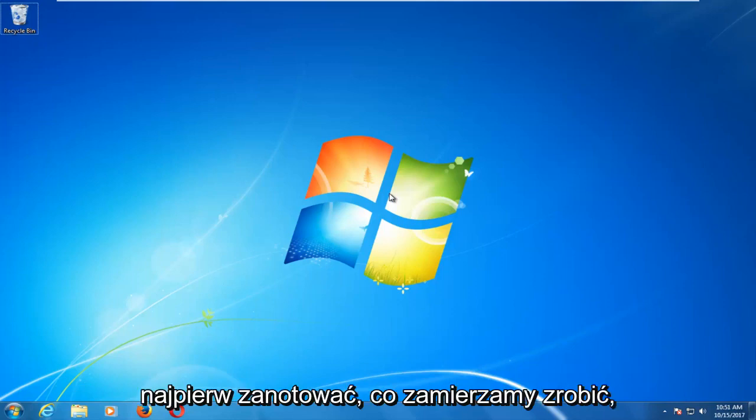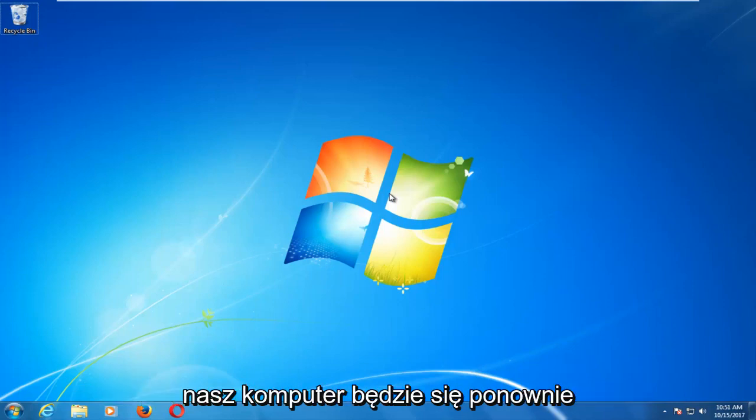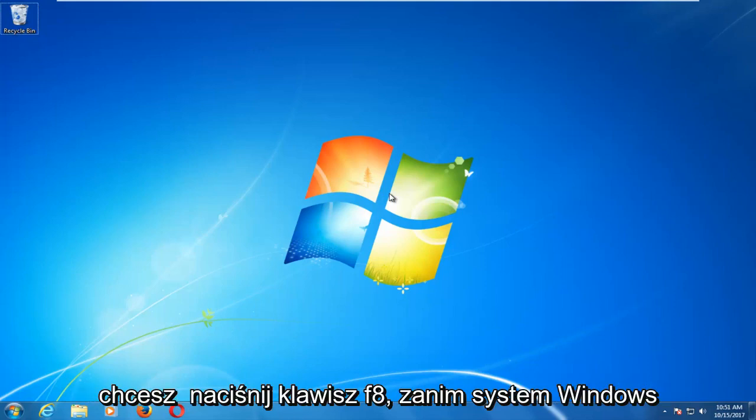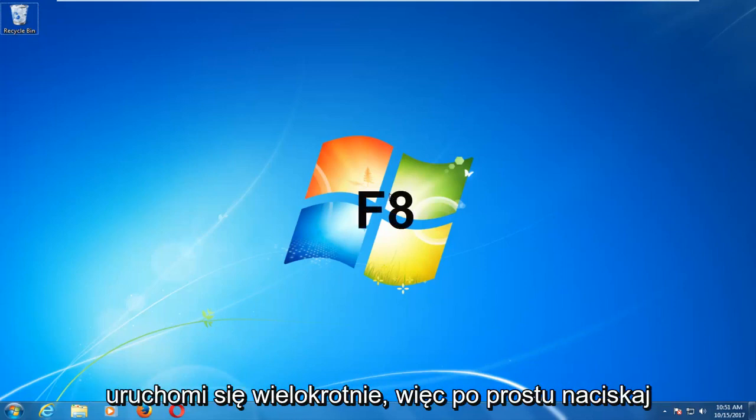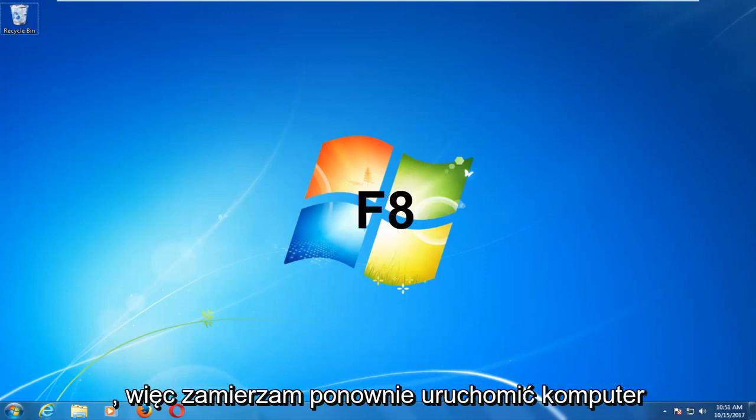And what we're going to do is first take note of what we're going to do before we actually begin the process. As our computer is going to be restarting, we're going to restart our computer. You want to tap the F8 key before Windows boots up repeatedly. So just keep tapping the F8 key as your computer is booting up.